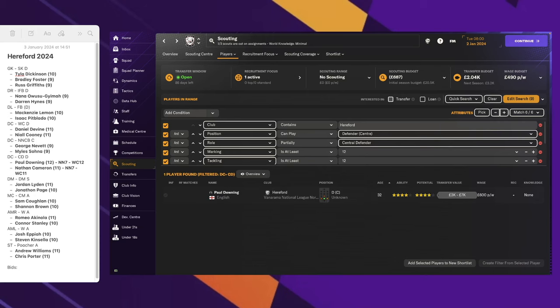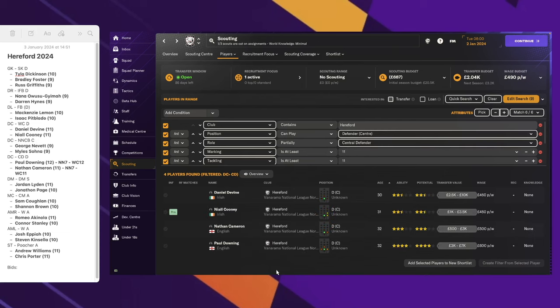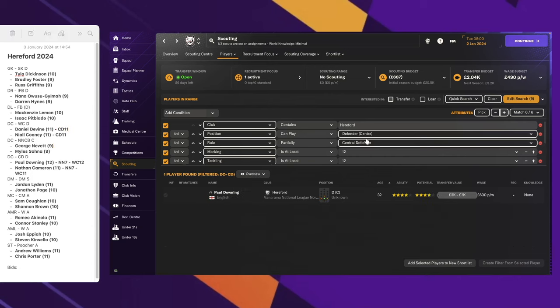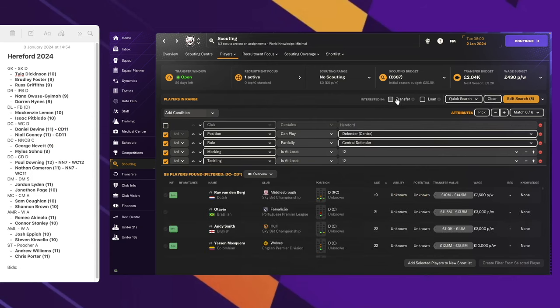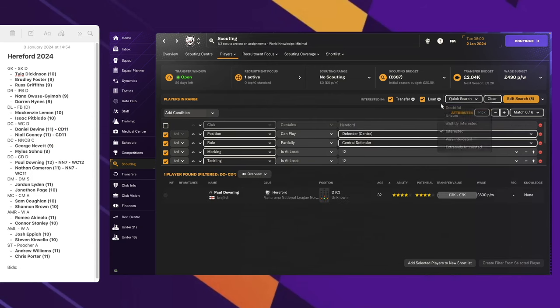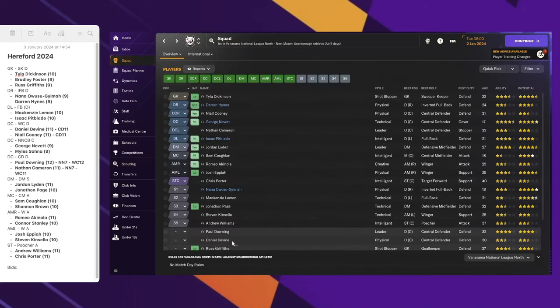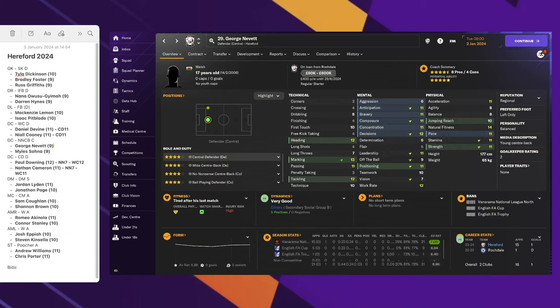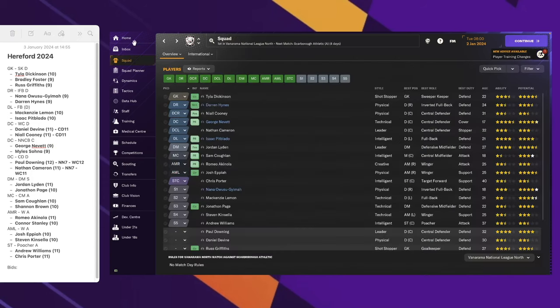This is central defender. This is the right role for Paul Downing. We've got Nathan Cameron with 11. Let's add some notes. Central defender, 11, and who else is on there? Devine, central defender, 11. It's nice to have those to hand just in case. George is a 10. Actually I don't need that because he's less than Nathan.